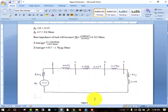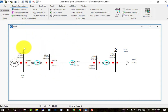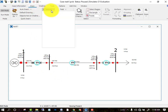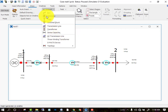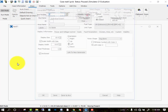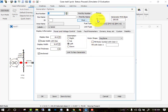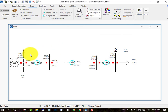Now we go to PowerWorld Simulator. Bus one is connected with the generator, which will act as the slack bus. You can go to the draw option and all options are available — bus, generator, load, transmission line — everything is available. I have already drawn the circuit and entered the values. The generator is set as the slack bus and the voltage value is applied. You can see the transformer values as well.